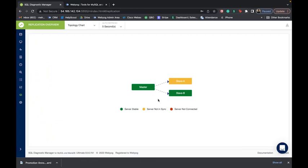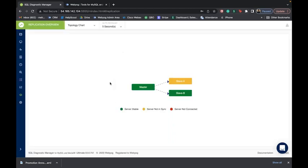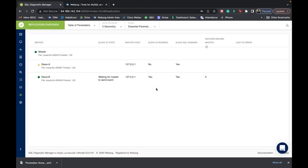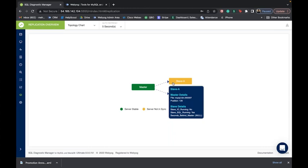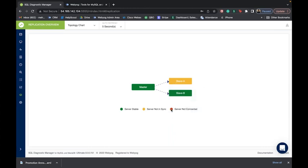Moving forward, we have the replication overview page. This allows you to view the replication hierarchy of your MySQL servers along with details of each replicated server to ensure data is up and running at all times. You can click on a particular server to see its status or toggle between modes to see details such as lag between master and slave servers, stopped slaves, or connection issues. It is color-coded: green means stable, yellow means out of sync, and red means servers are not connected. The tool supports multi-master and multi-source replication as well.